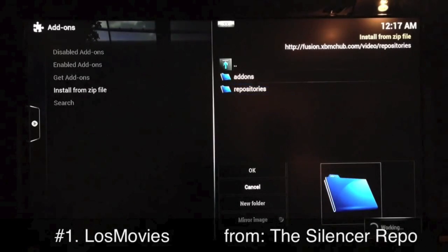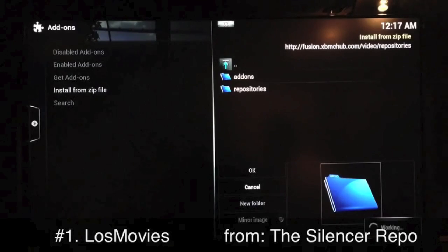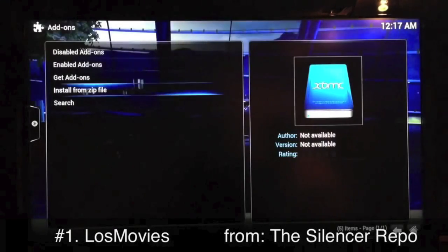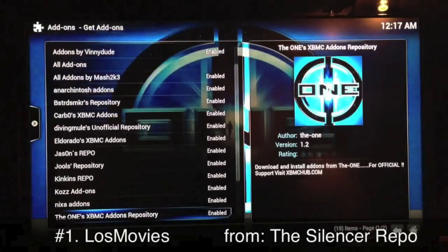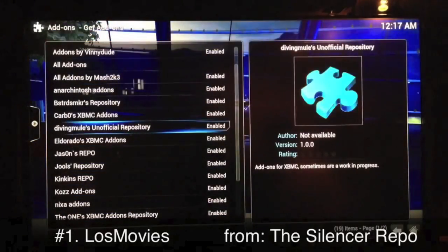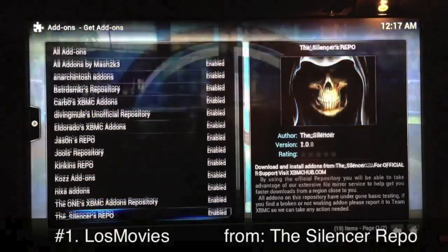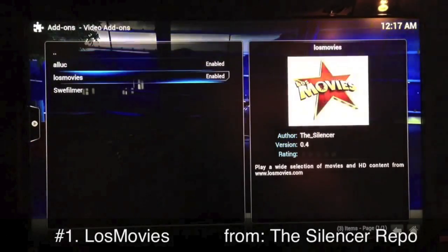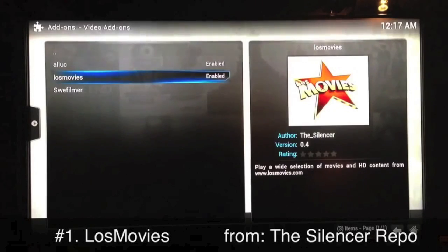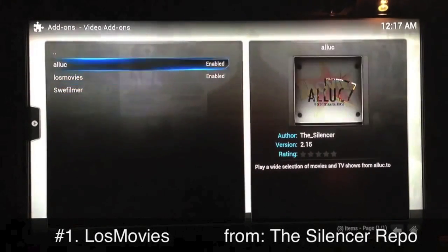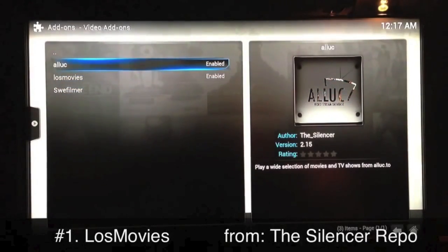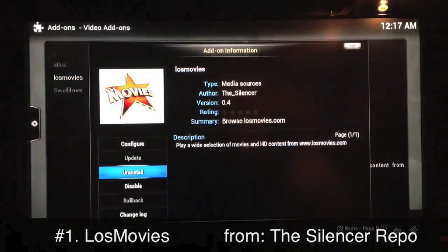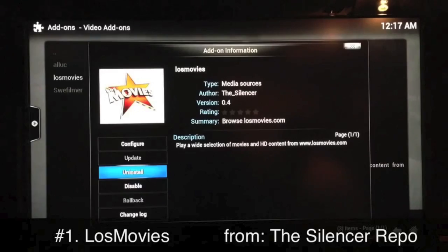Go back a couple of steps, then go to Get Add-ons. Select the Silencer repo, go into that, go into Video Add-ons, and right there you'll see Lost Movies. If you want to add the others you can read about them and check them out. Select Lost Movies — where it says Uninstall it will say Install for you. Get it installed, it takes a few seconds.